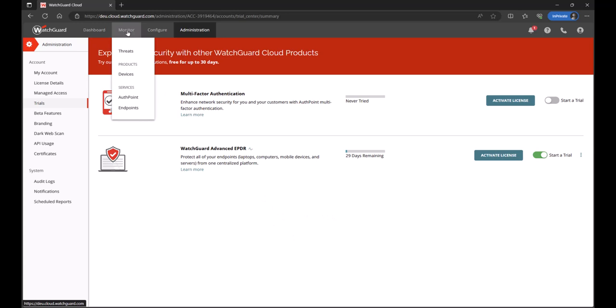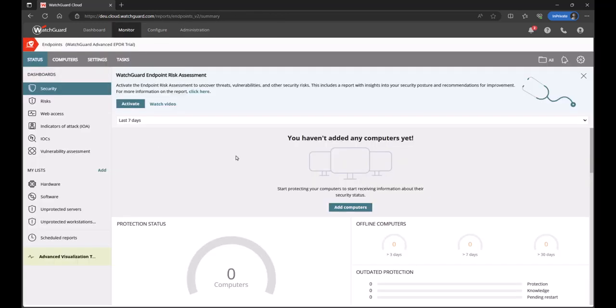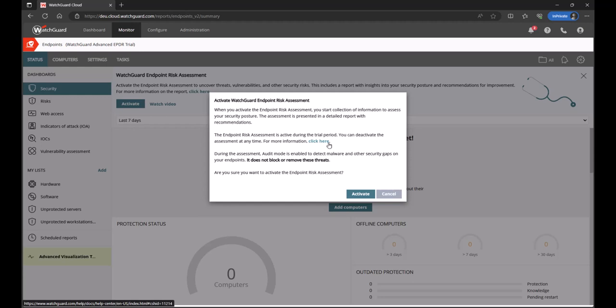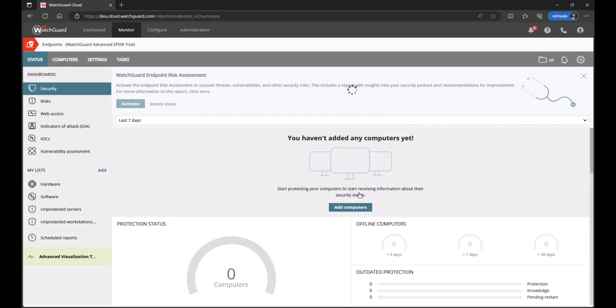Now, I'm going to go over to monitor, click on endpoints, and that takes me into the endpoint console. Now, you'll see straight away at the top, there is the activation button for the assessment. So, I want to switch this on, click on activate. It will explain to you that during the assessment, this is just audit mode only. So, it won't proactively block, disinfect any identified threats. But as I'm running this over the top of a third-party AV solution, that is absolutely fine. I'll just click on activate.